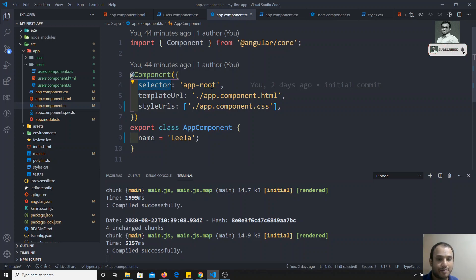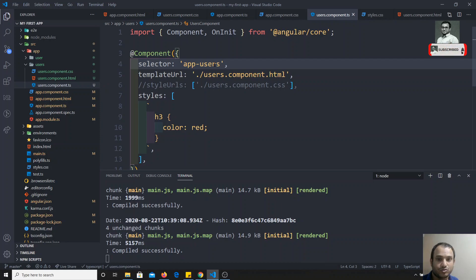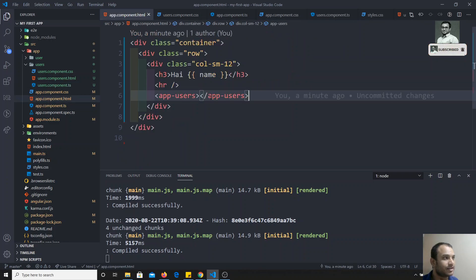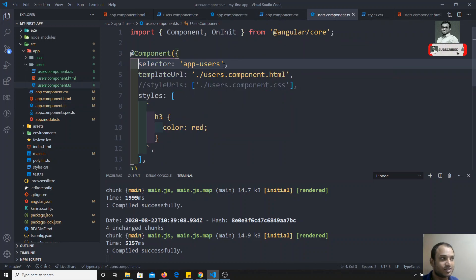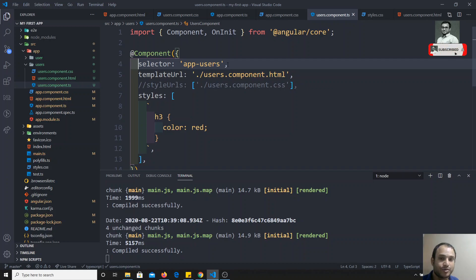Right now we are using something like 'app-fun-route'. For example, if we go to the users component, we are having 'app-fun-users'. This means we are using it directly as an element tag name. The selector name should be unique across the entire Angular project, because you cannot override a component with another component that has the same selector name.